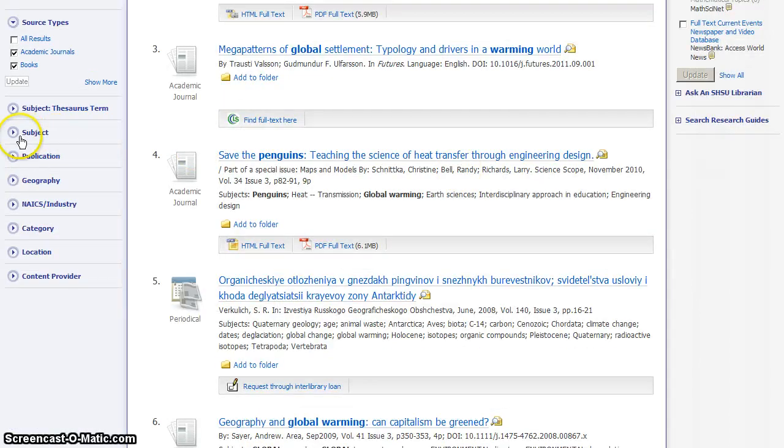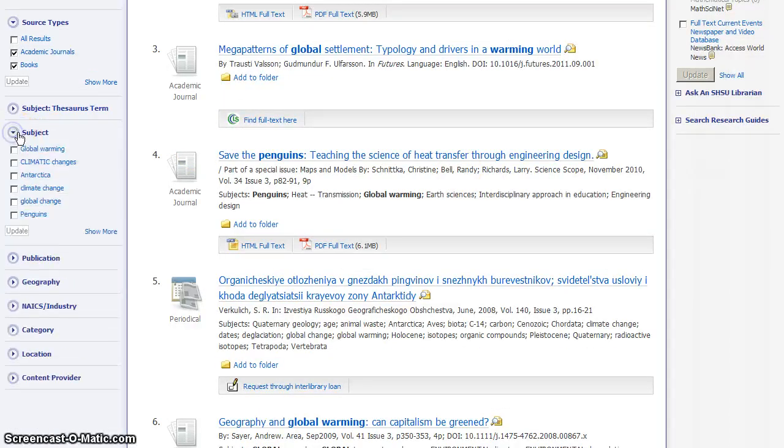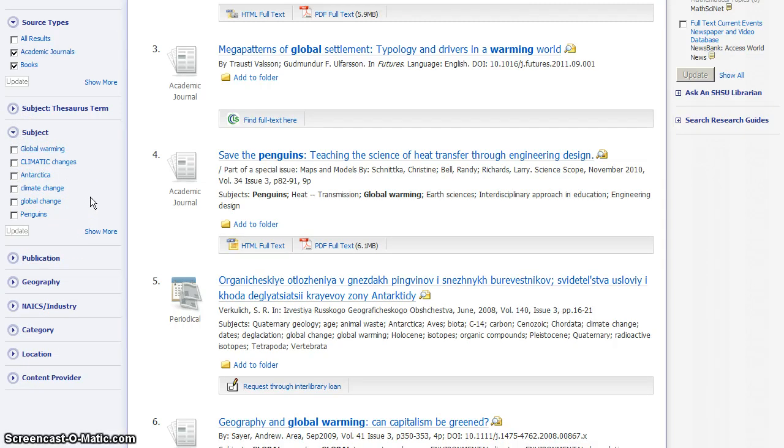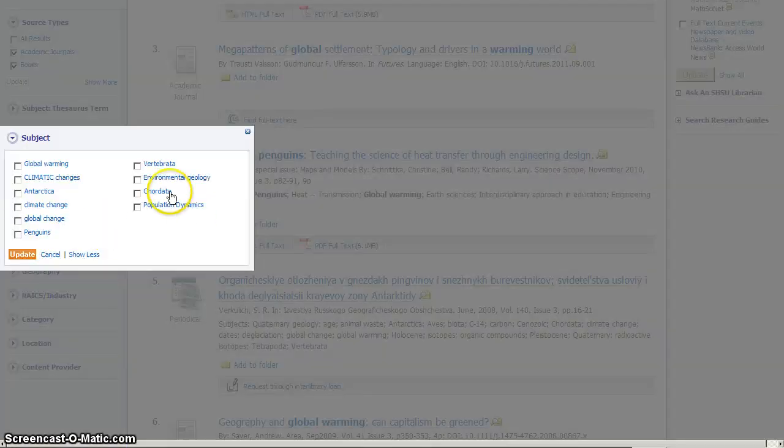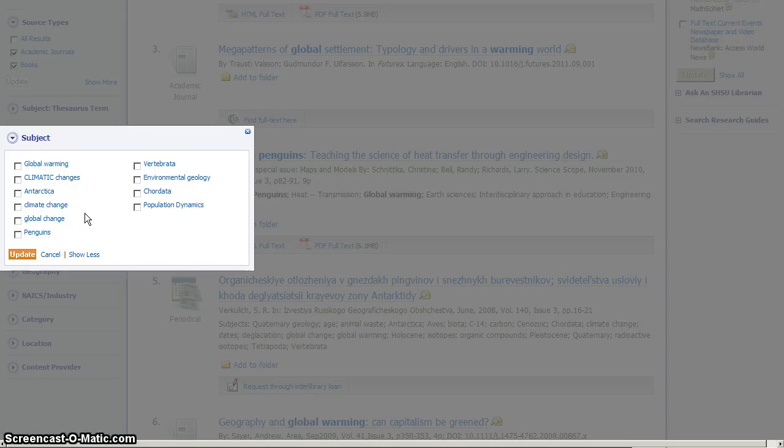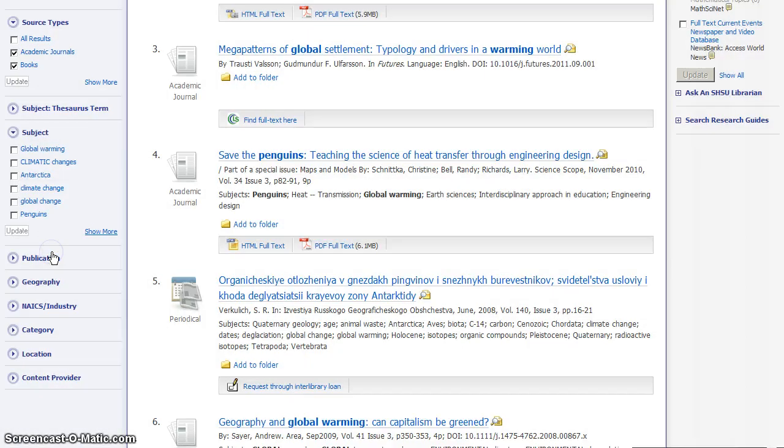You also may want to look at headings such as subject, which takes a look at the words you entered for your search, and then suggests some more precise subjects that might relate to what it is you're looking for. You can review these, and if any of them sound more precisely like what you're interested in, you can check one or more of these and use them to refine your search.